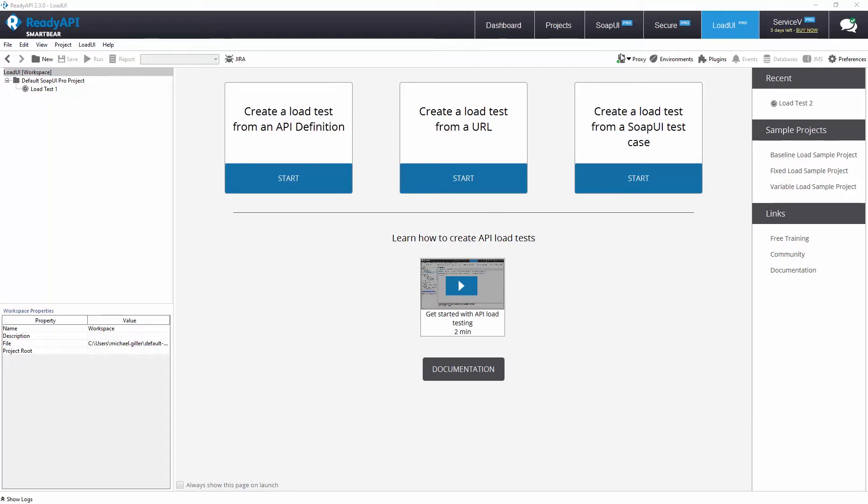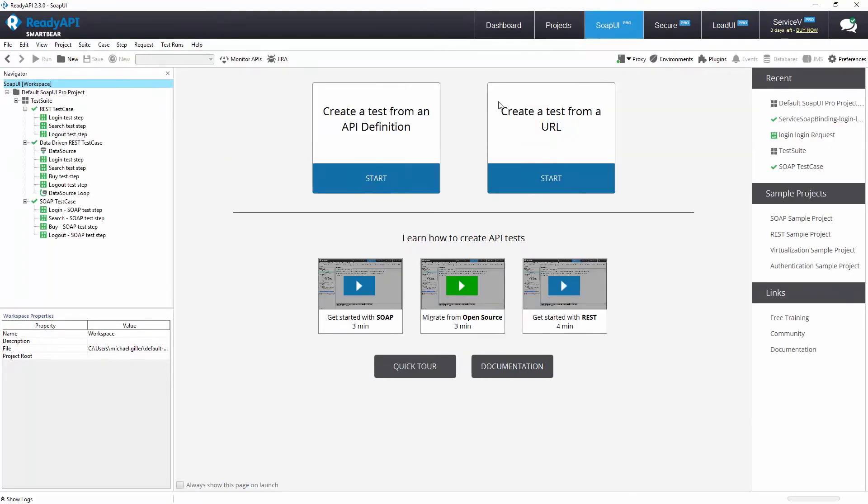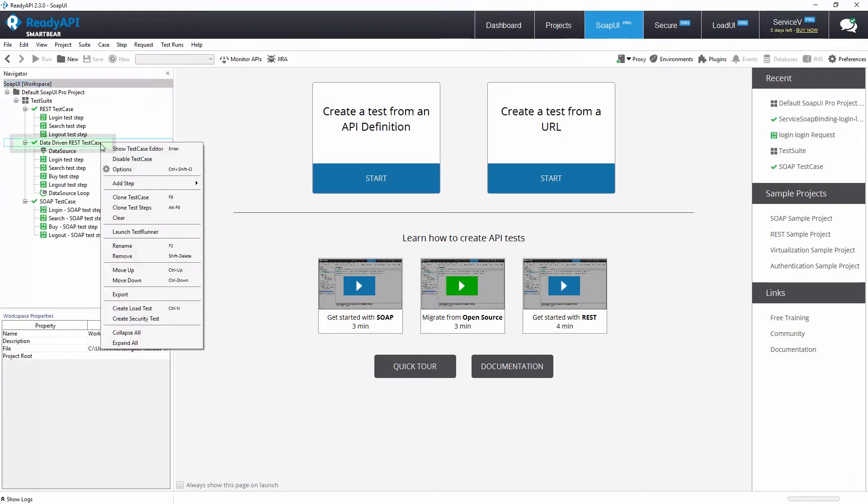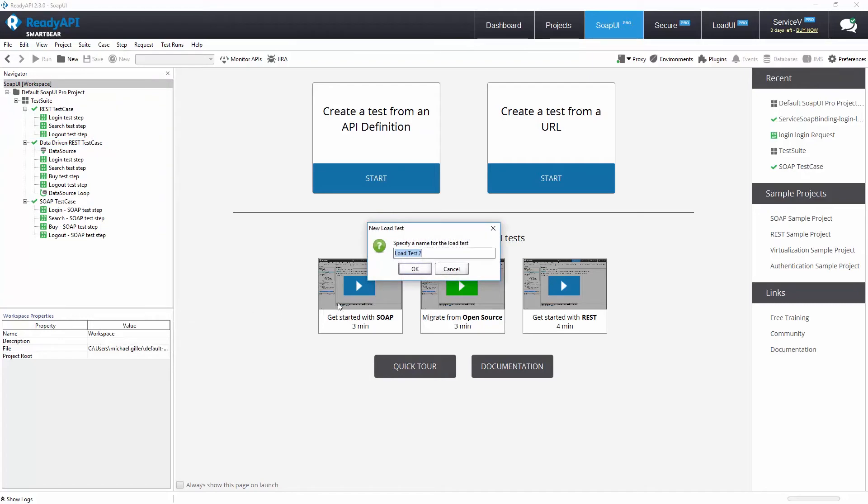ReadyAPI allows us to reuse functional tests created in SOAPUI. Let's start by right-clicking our SOAPUI test case and selecting create load test.